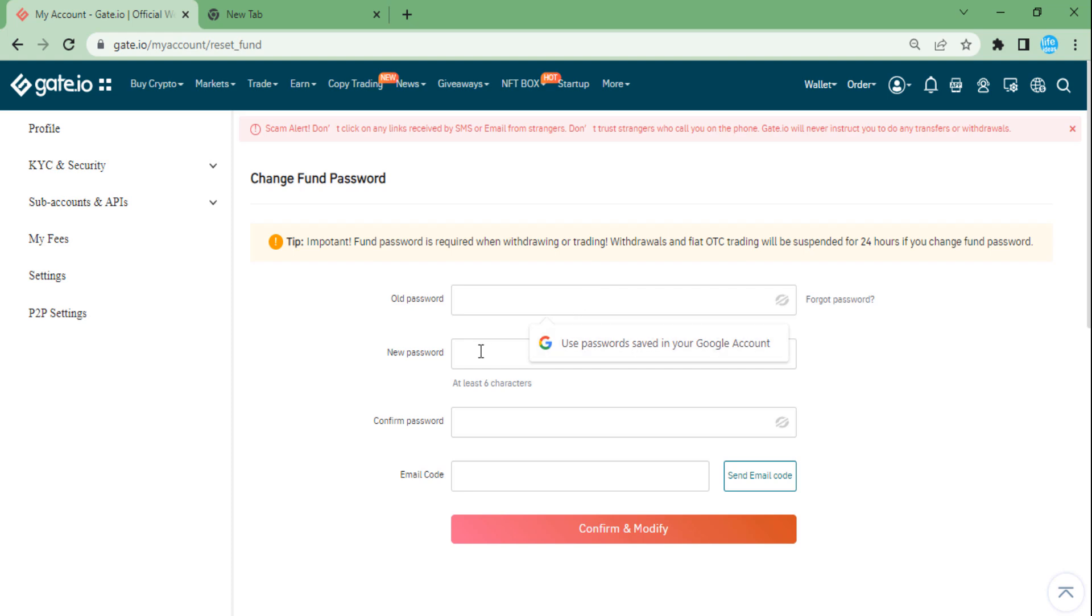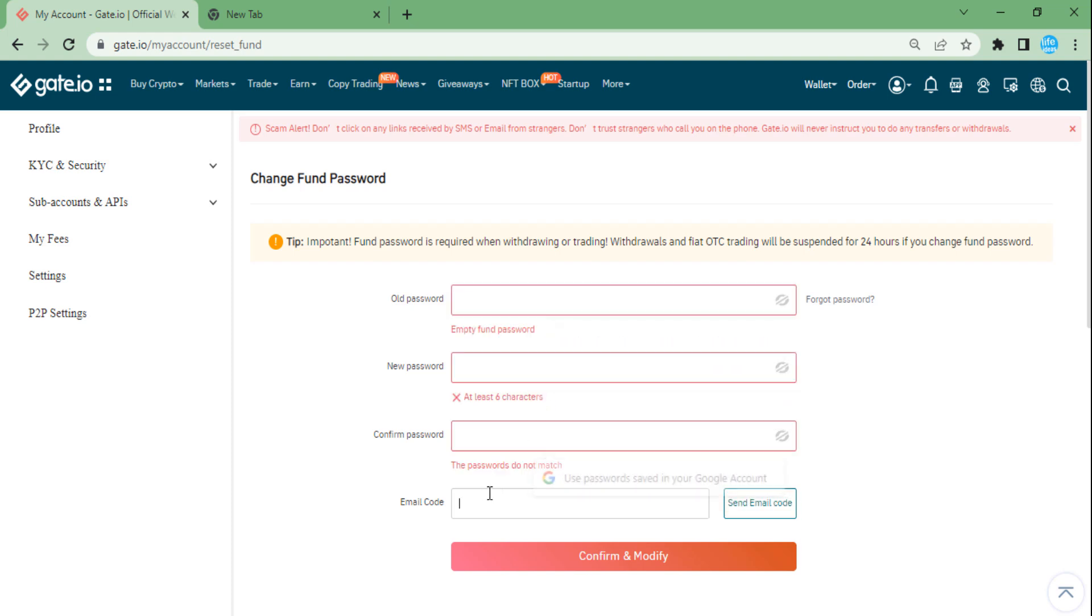Then you need to put your old password and your new password, and then you need to just confirm your password.